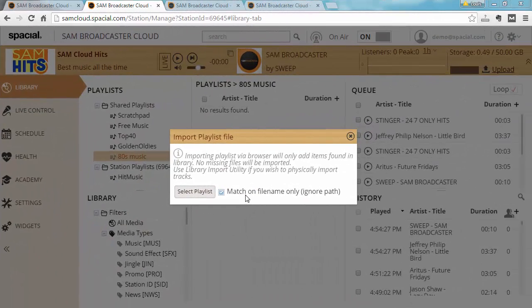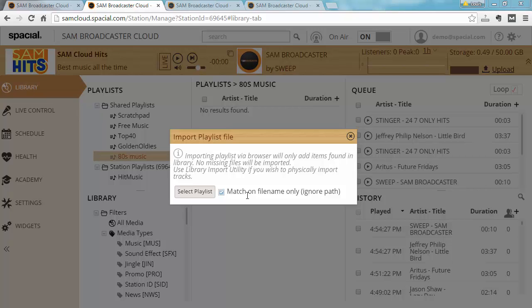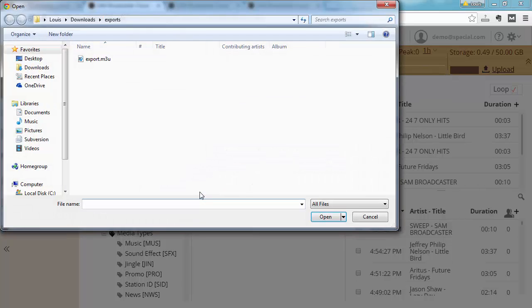So let's go ahead and import the playlist file we generated a little while ago. I go to select playlist here. This allows me to browse for the playlist file. Select the one.